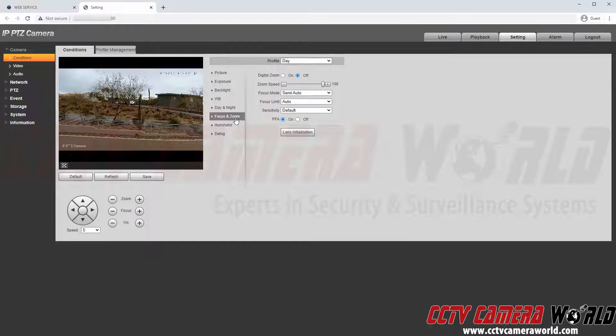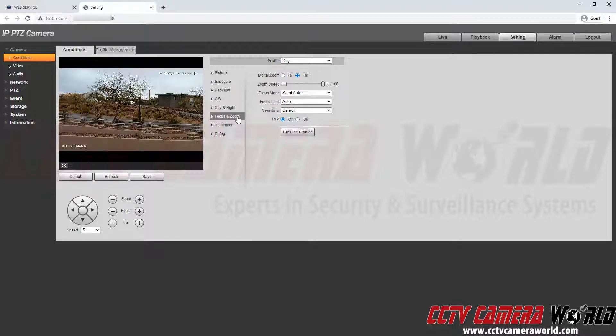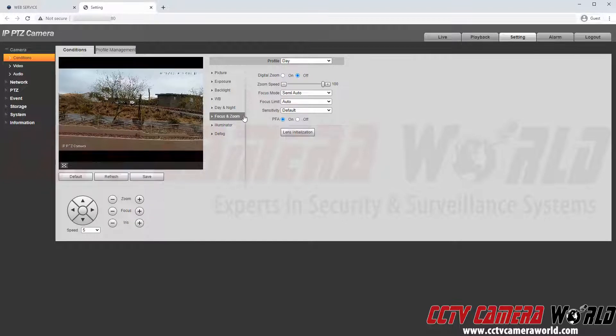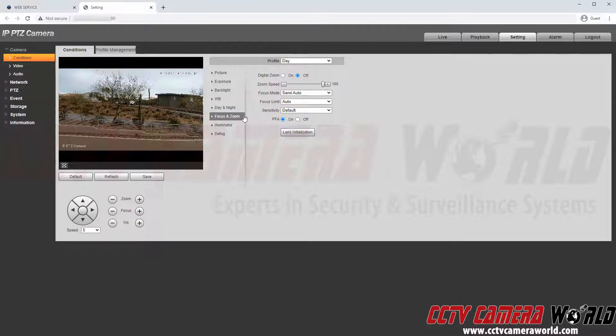Here is the zoom and focus tab if I needed to finely adjust how my camera zooms and focuses. The auto settings are very good however so I am going to leave this alone.